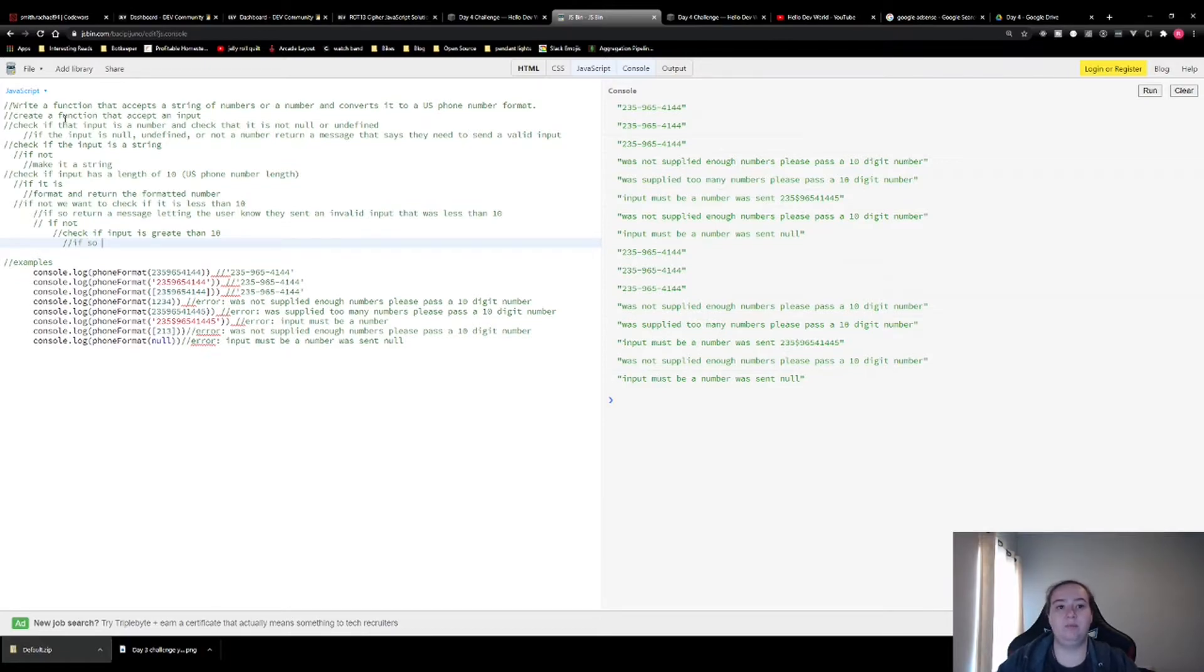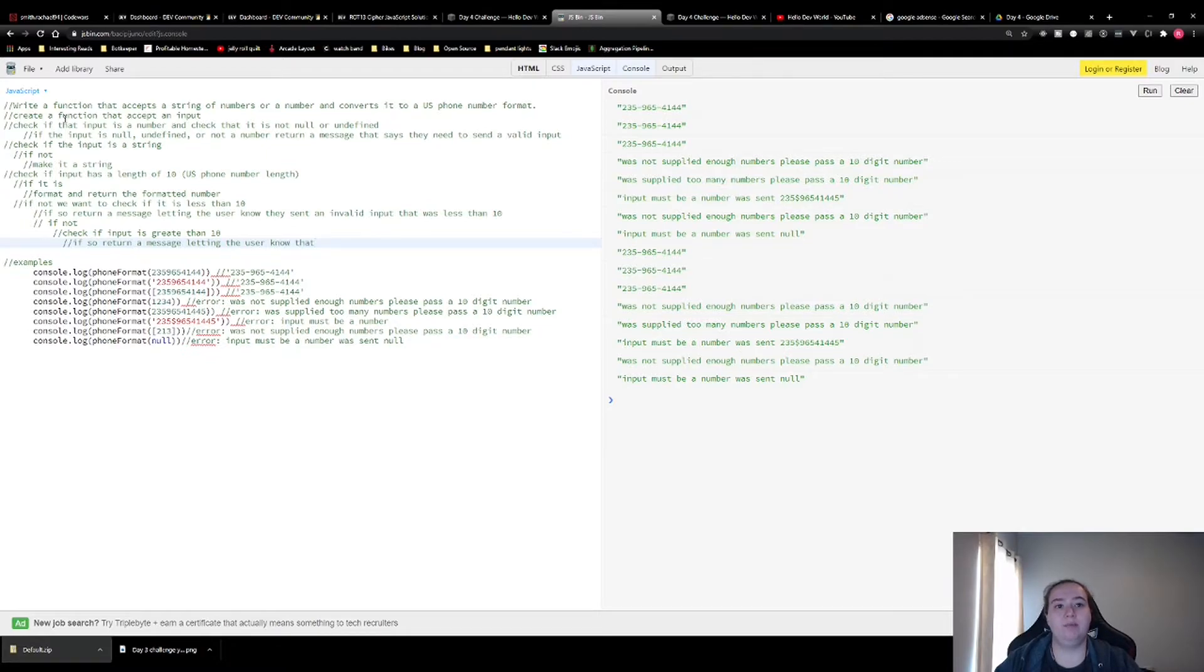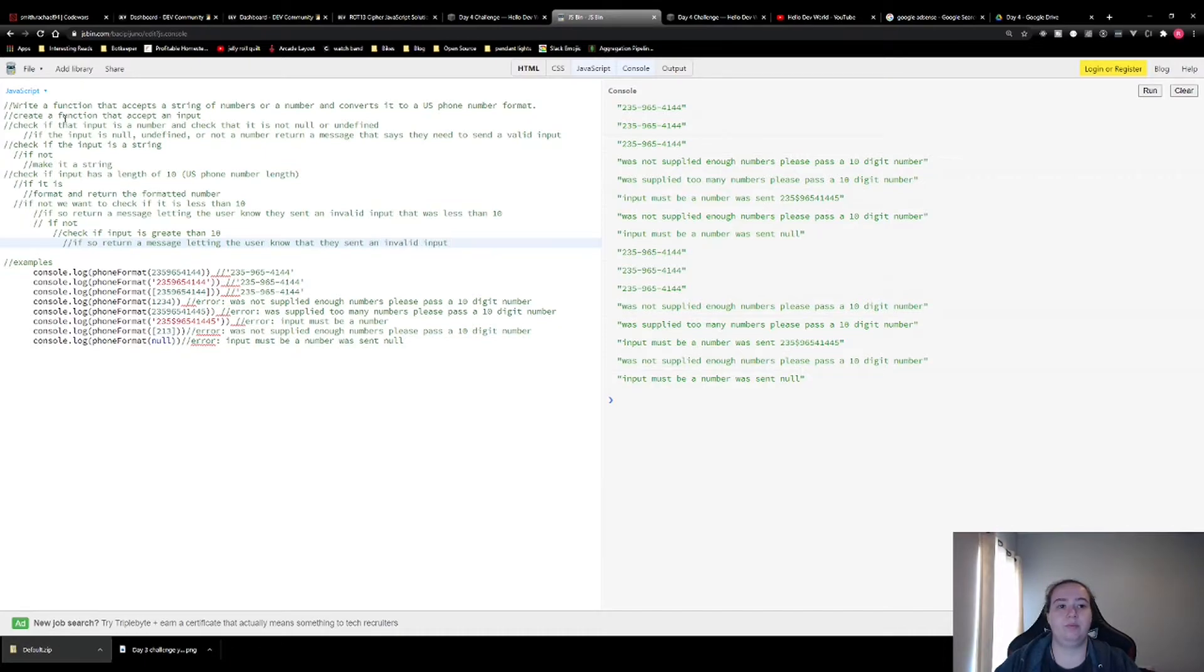If so, return a message letting the user know that they sent an invalid input again that was more than 10.